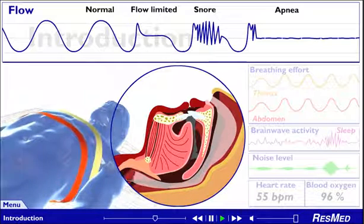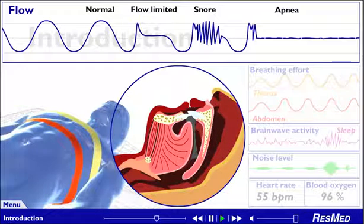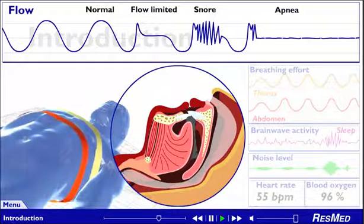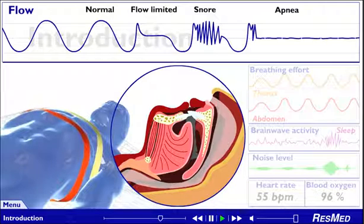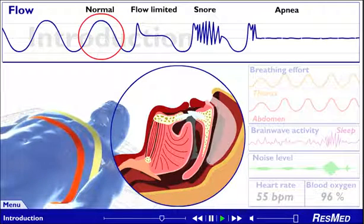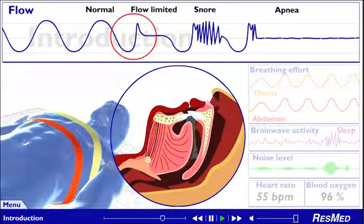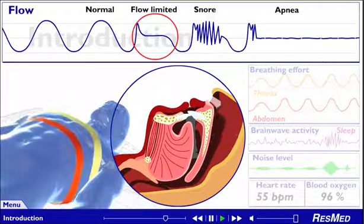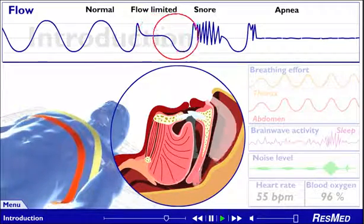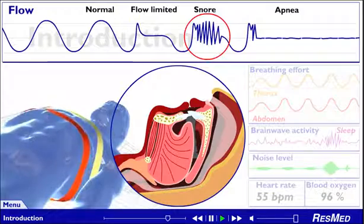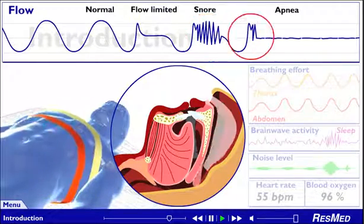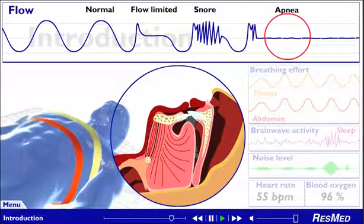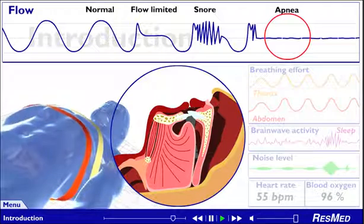If you have SDB, the patency, or openness, of your upper airway keeps changing as you sleep. It may be fully open. It may be narrowed to some extent, which we call flow limitation. It may vibrate, which is heard as snoring. Or it may be completely blocked — this is called obstructive sleep apnea, or OSA.